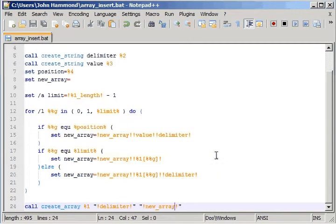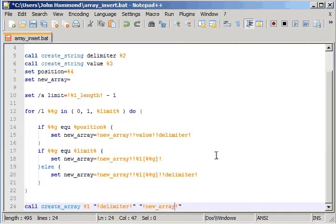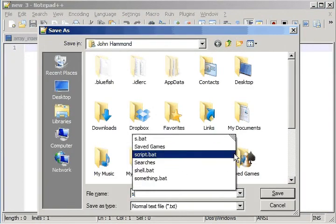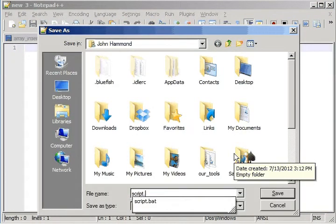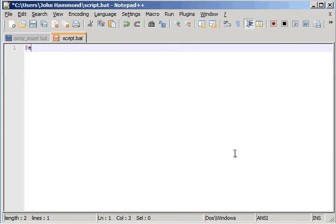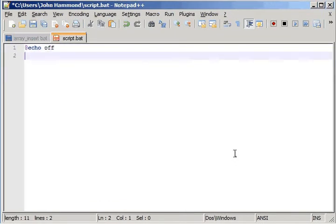Now let's go ahead and create a new script to actually work with this. I can do add echo off. SetLocal.